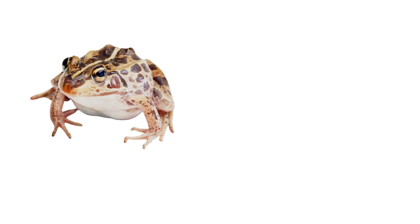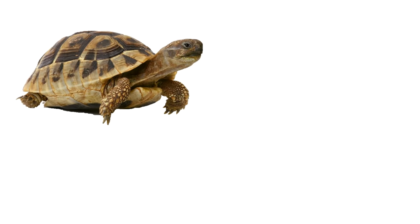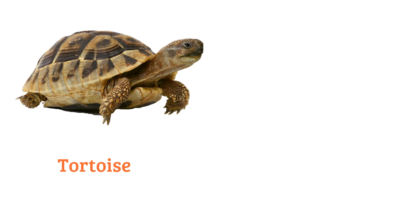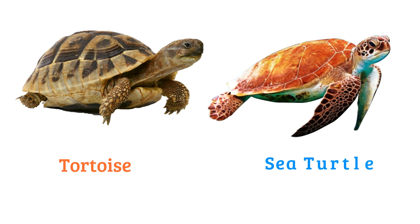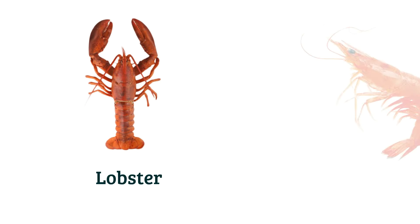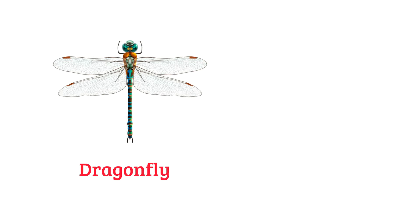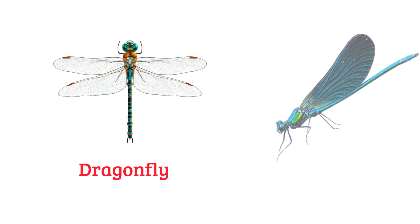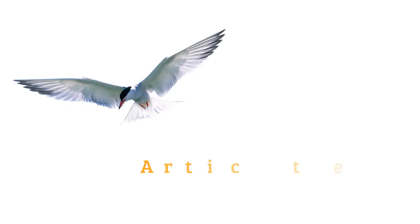Frog, toad, tortoise, sea turtle, lobster, shrimp, dragonfly, damselfly, arctic tern.